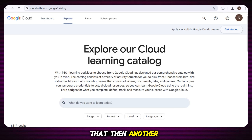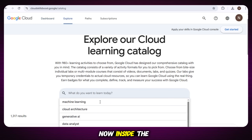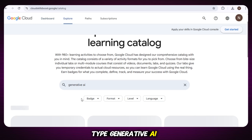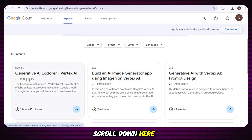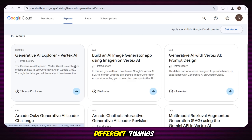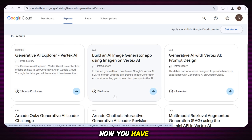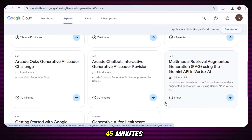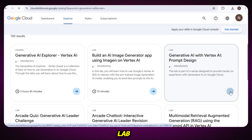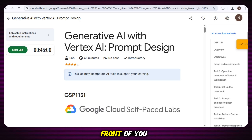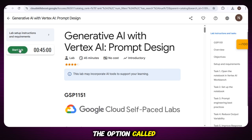Then another page will open. Inside the search bar, simply type Generative AI. After searching, just scroll down. Here you will see different labs with different timings. You have to find the one that shows 45 minutes — it will say Generative AI with Vertex. Simply click on that 45-minute lab. Once you click, a new page will open in front of you, and here you will clearly see the option called Start Lab. Just click on it.